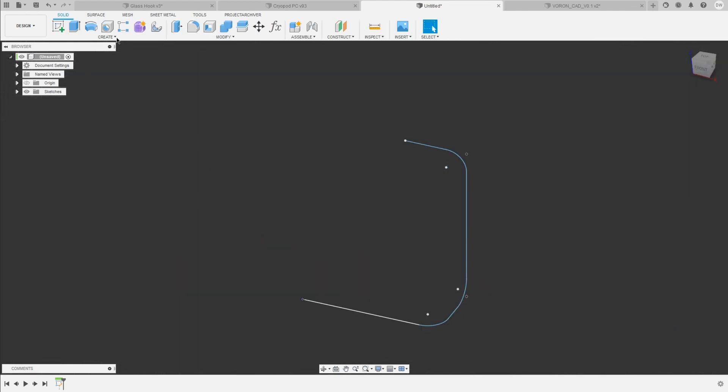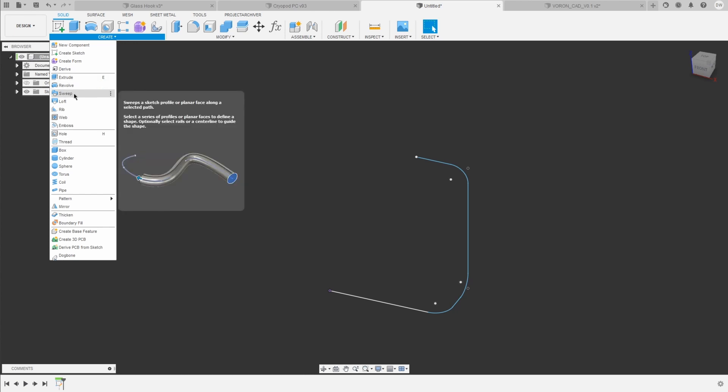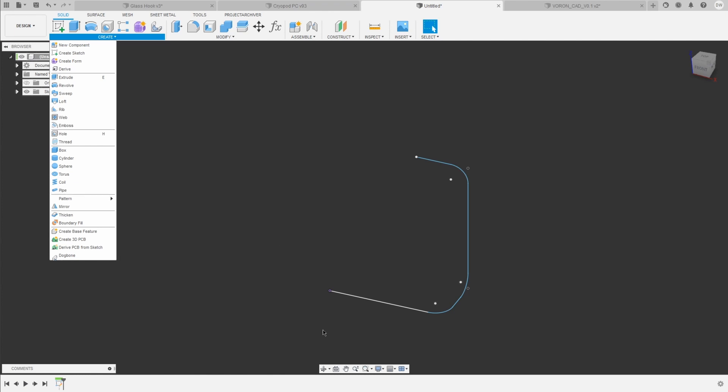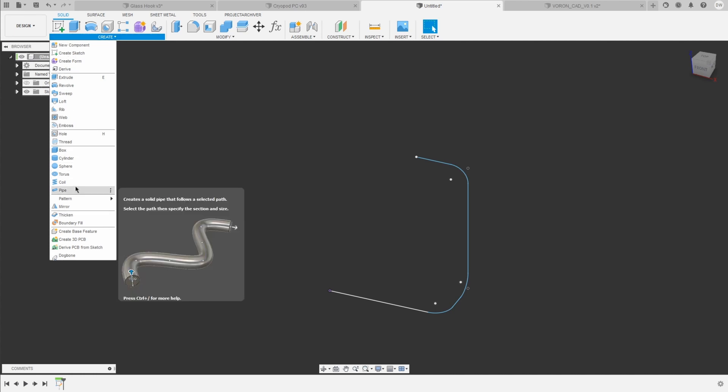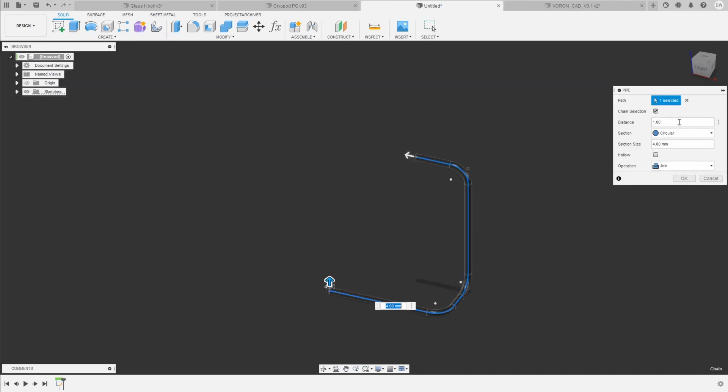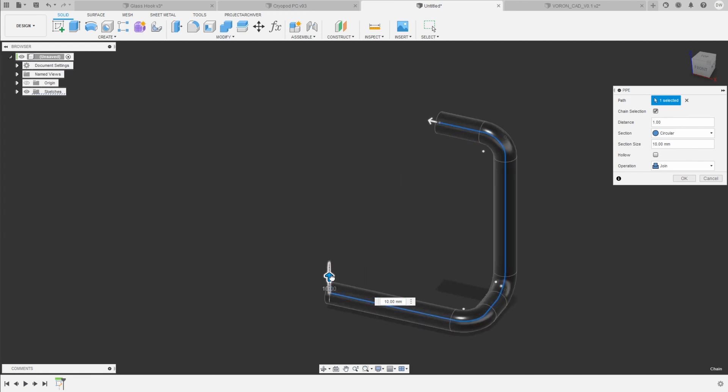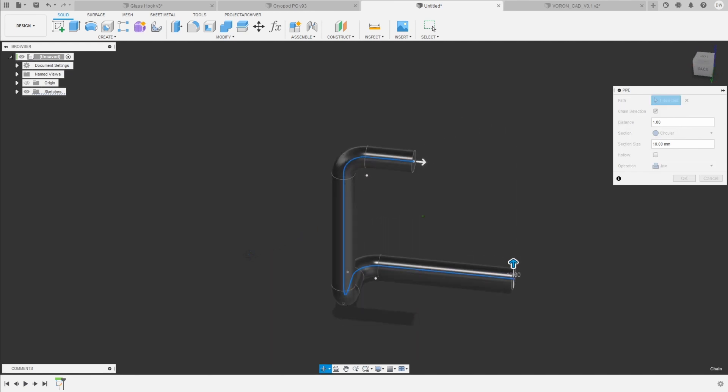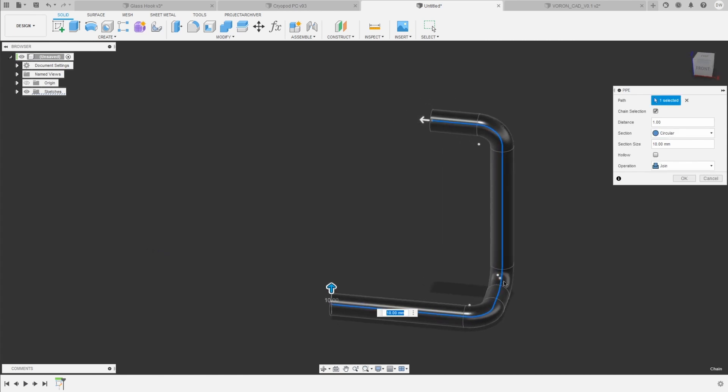What we can now do with this 3D line that we just sketched is we can use either the sweep command or we can use the pipe command to create something in three dimensions. Now, if we have a specific shape we want to do, we will probably create a sketch perpendicular to the beginning and then draw our specific shape and then use the sweep command. But for this example, let's just use the pipe and we can select our path. And then let's make it a bit thicker and, as you can see, this now creates the pipe that follows along these three dimensions.